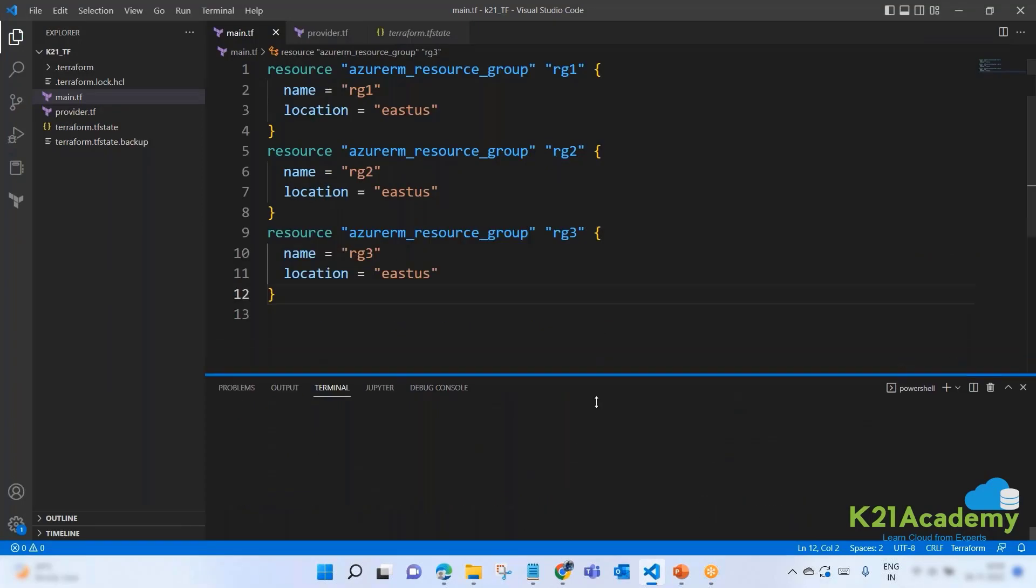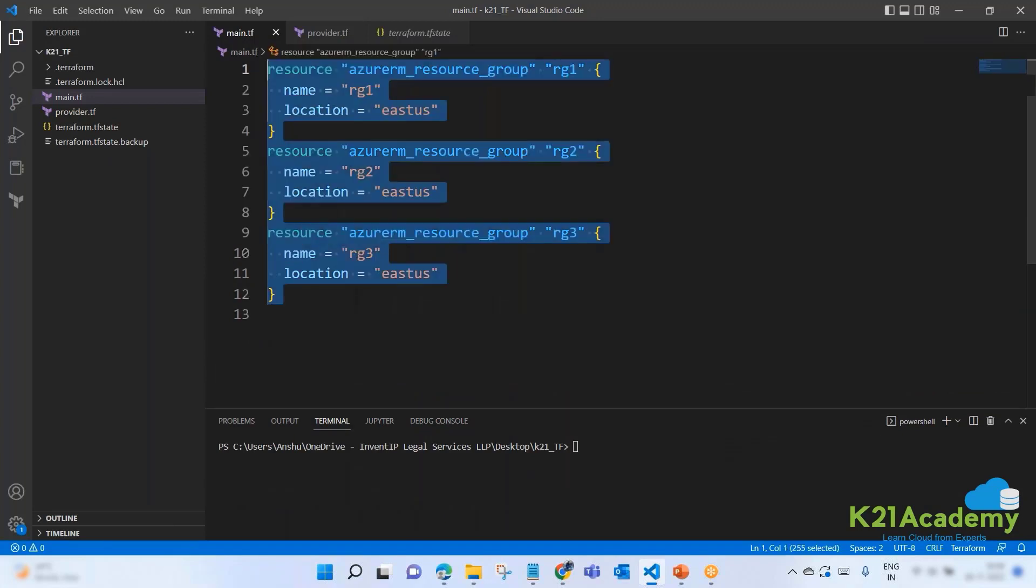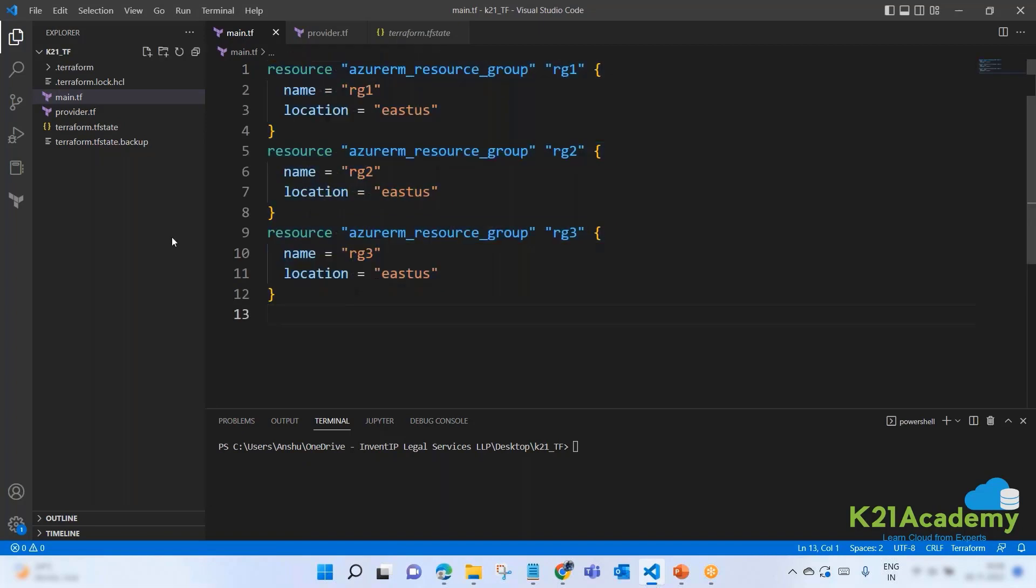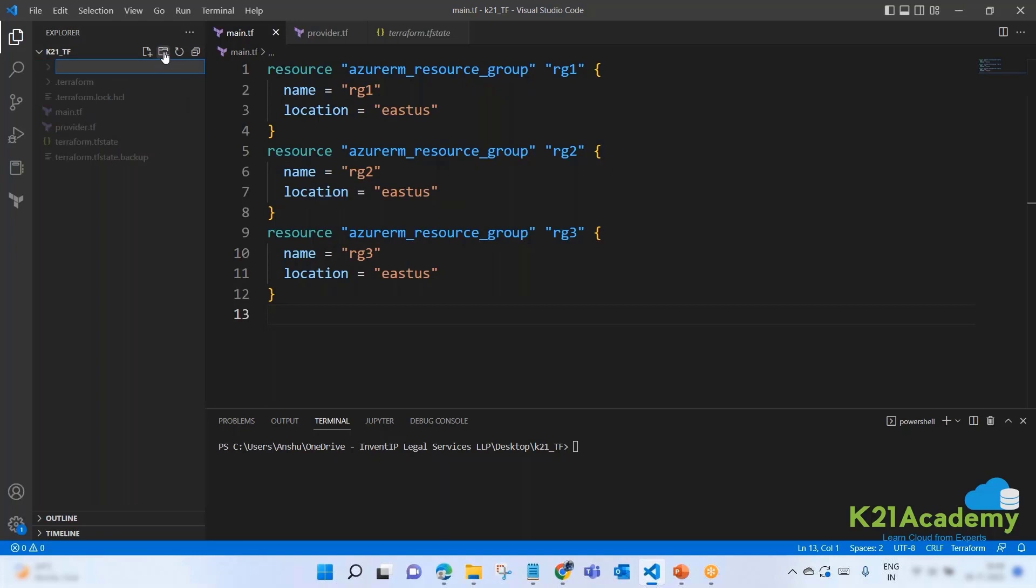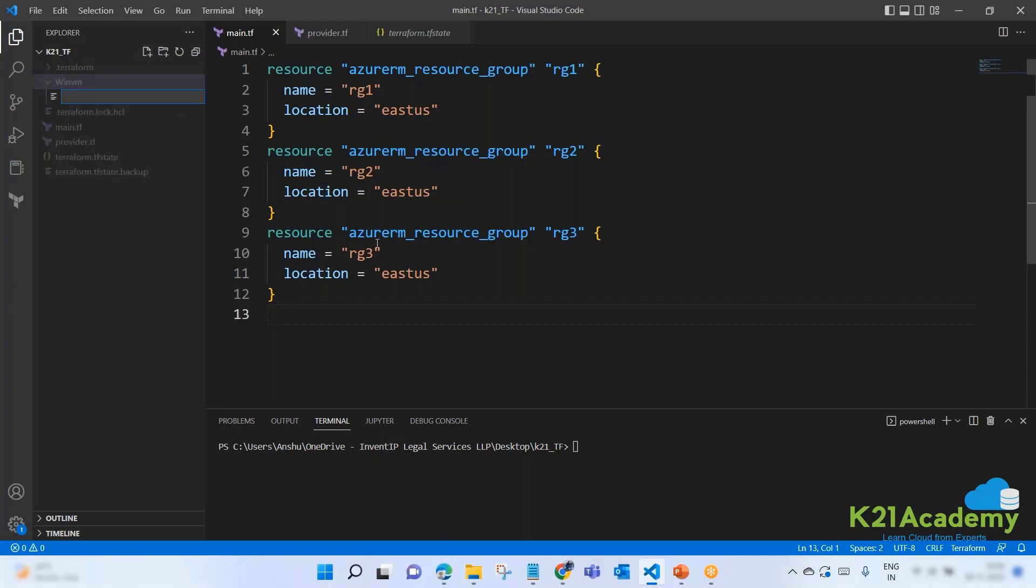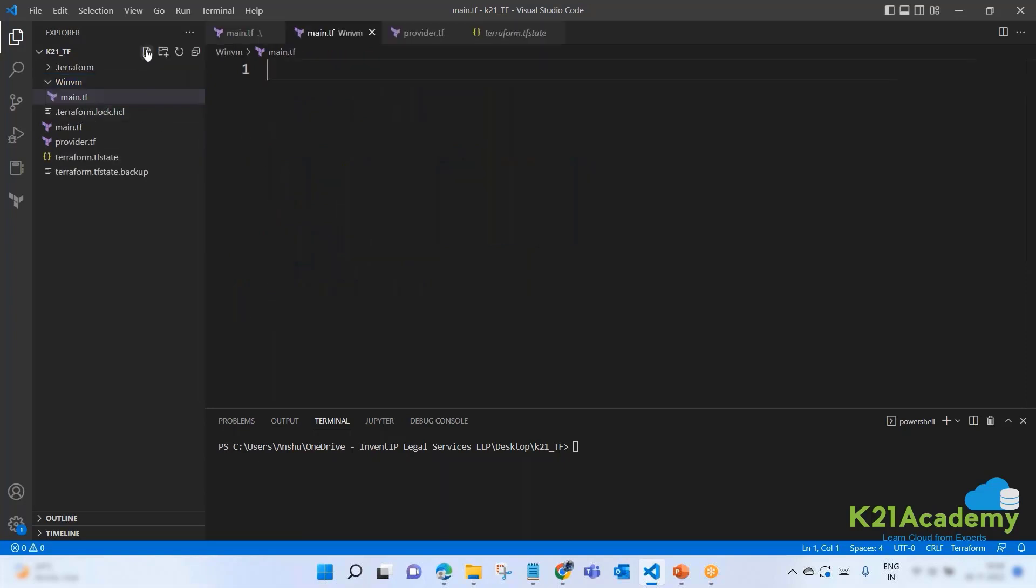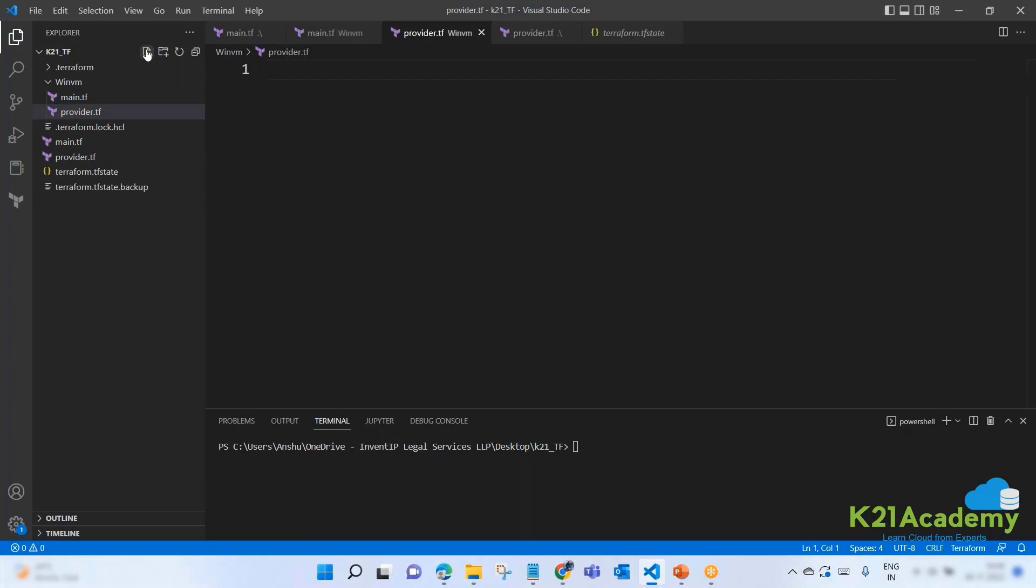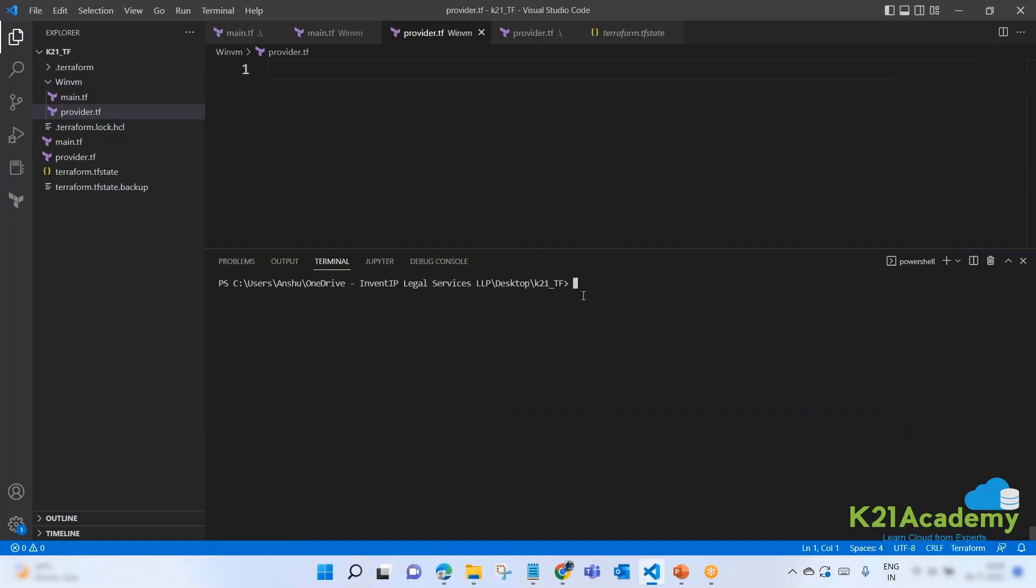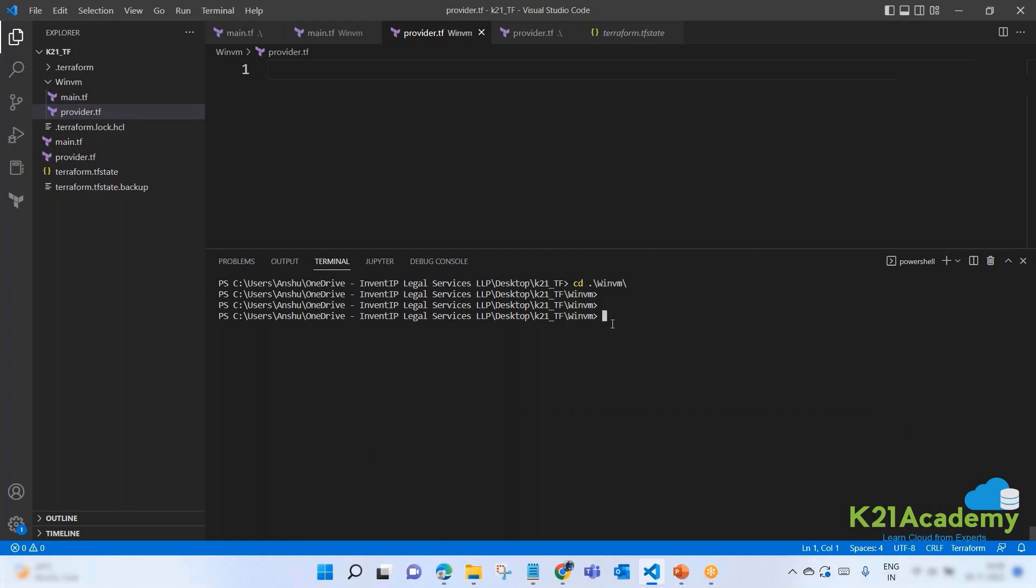So now what I'm going to do is create a virtual machine. A complete virtual machine. Let me create a new folder inside K21 TF and I will give the folder name as windows_vm. Inside this windows VM I am going to create my files. First file inside windows VM named main.tf, and inside the same I will create another file named provider.tf.